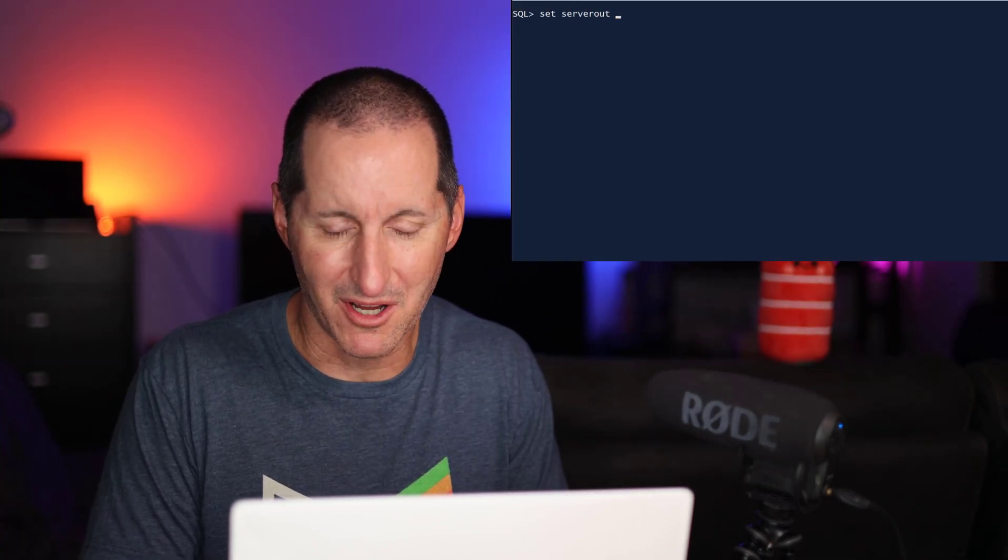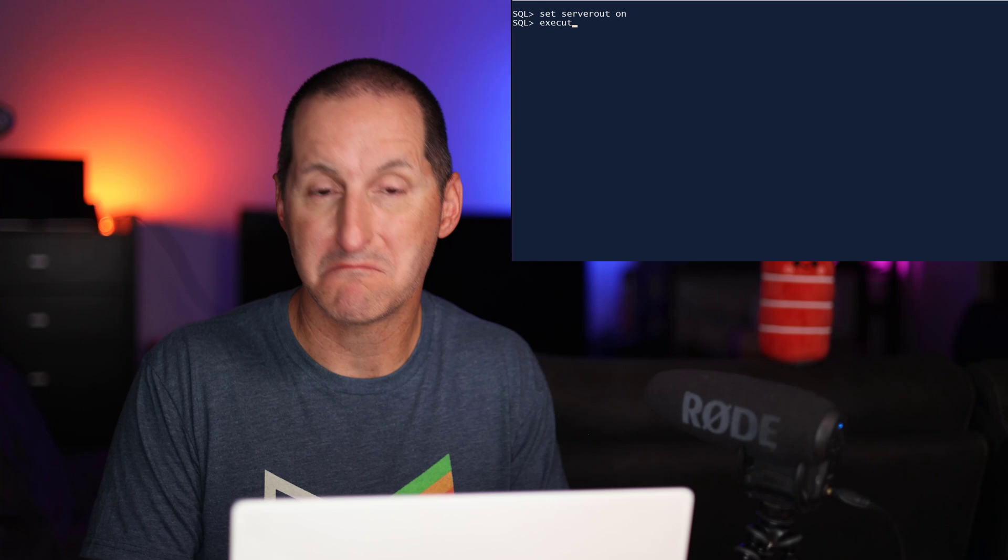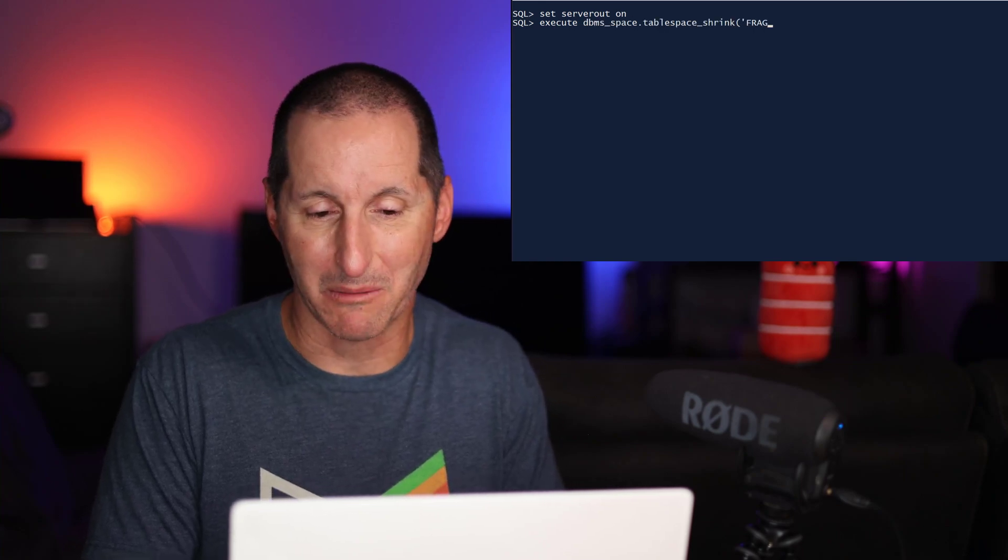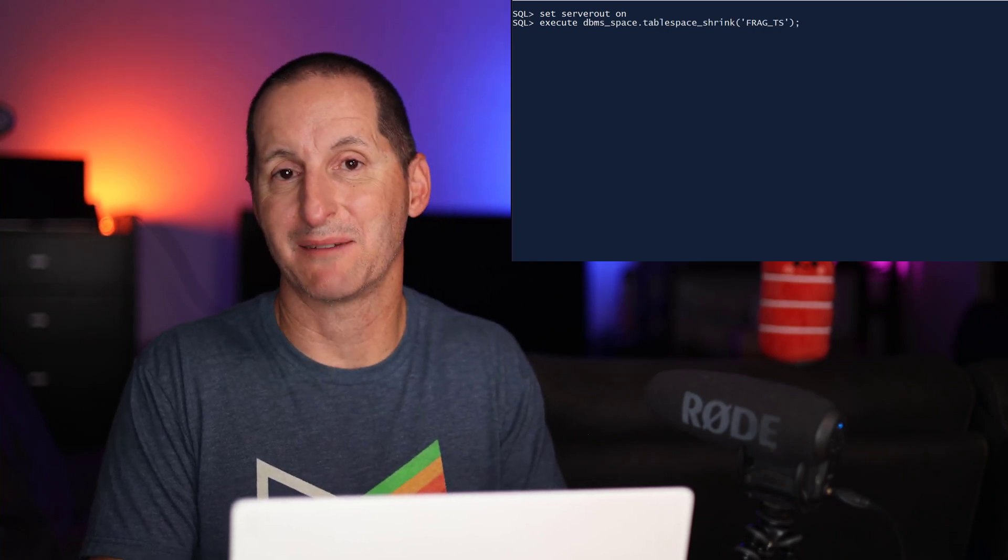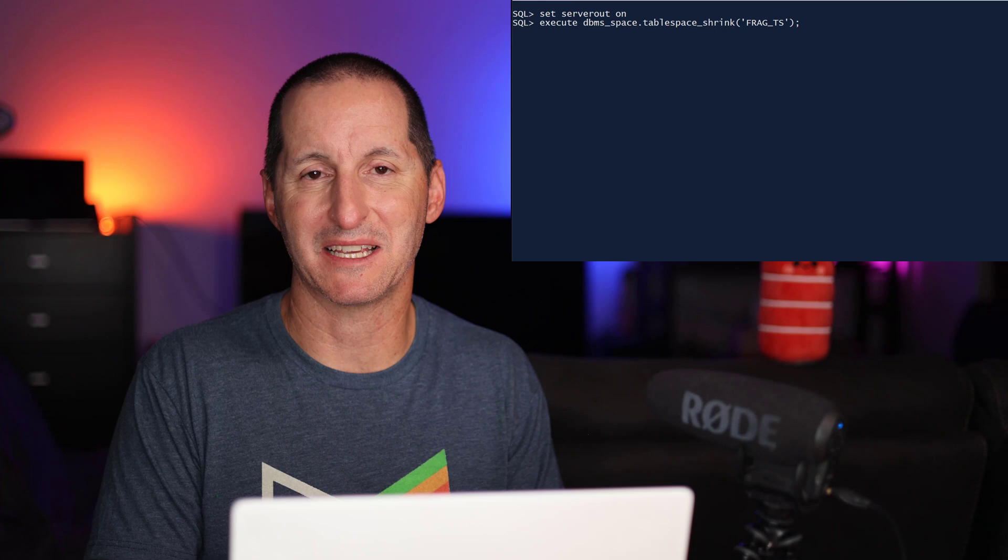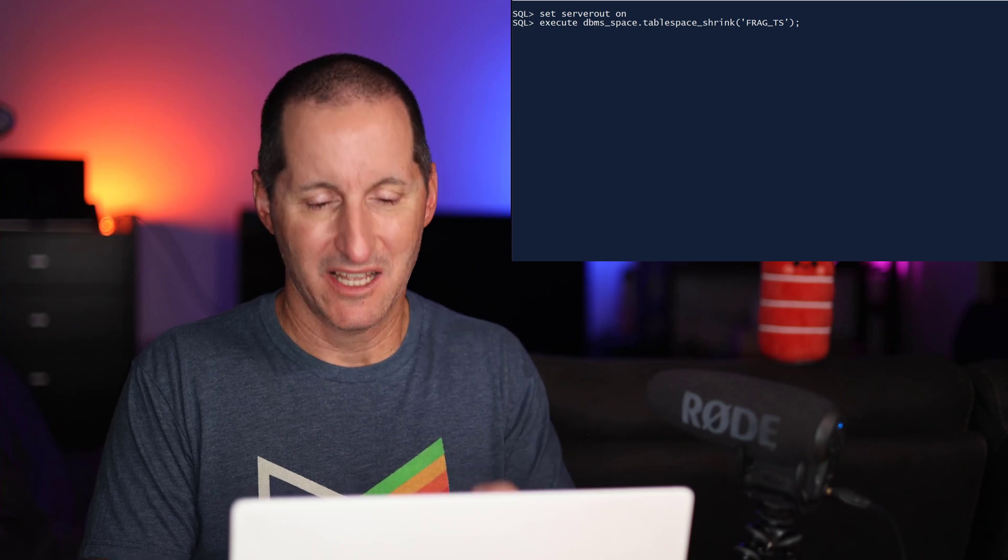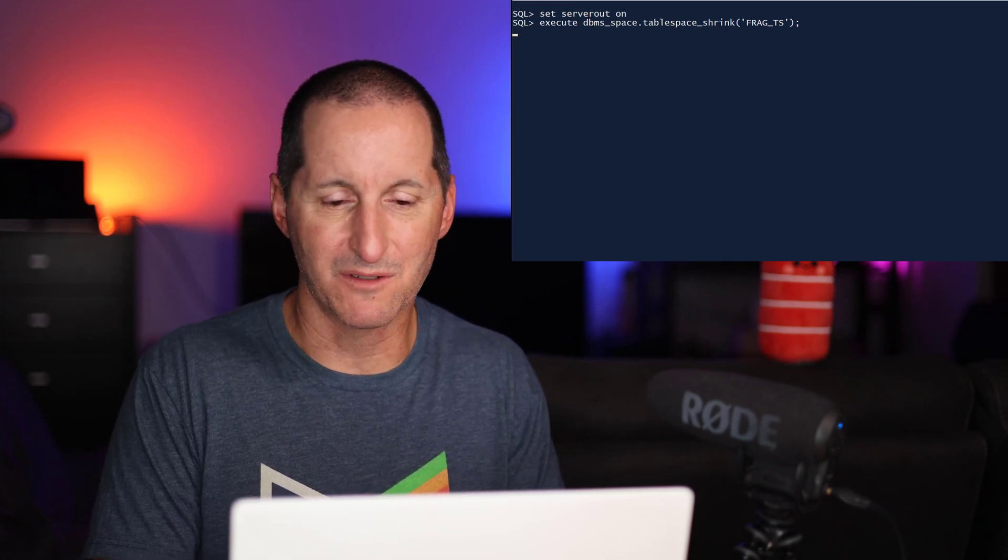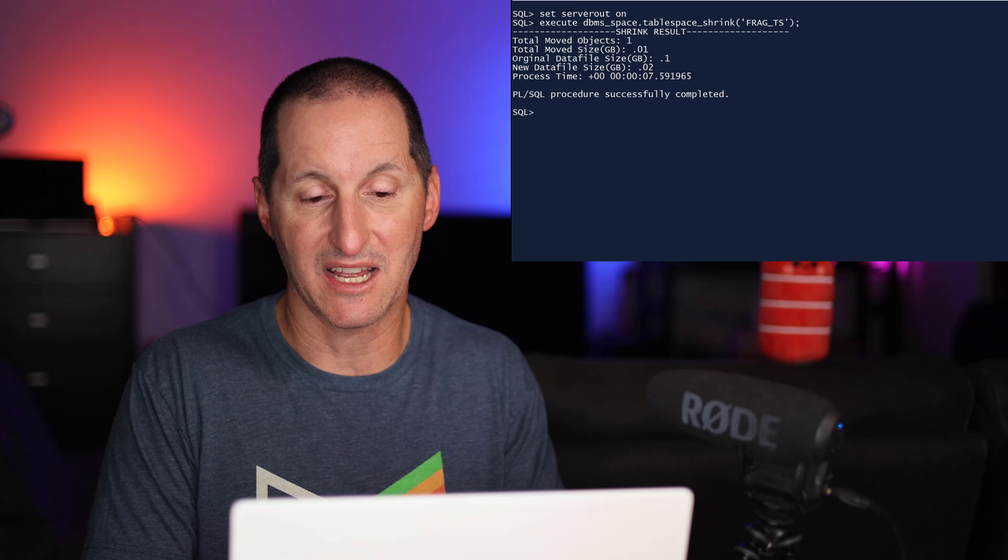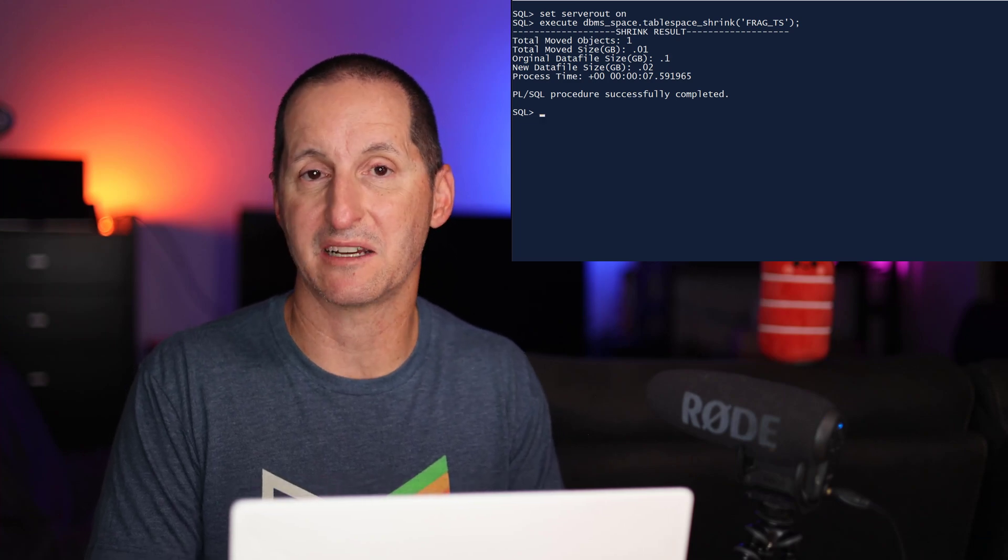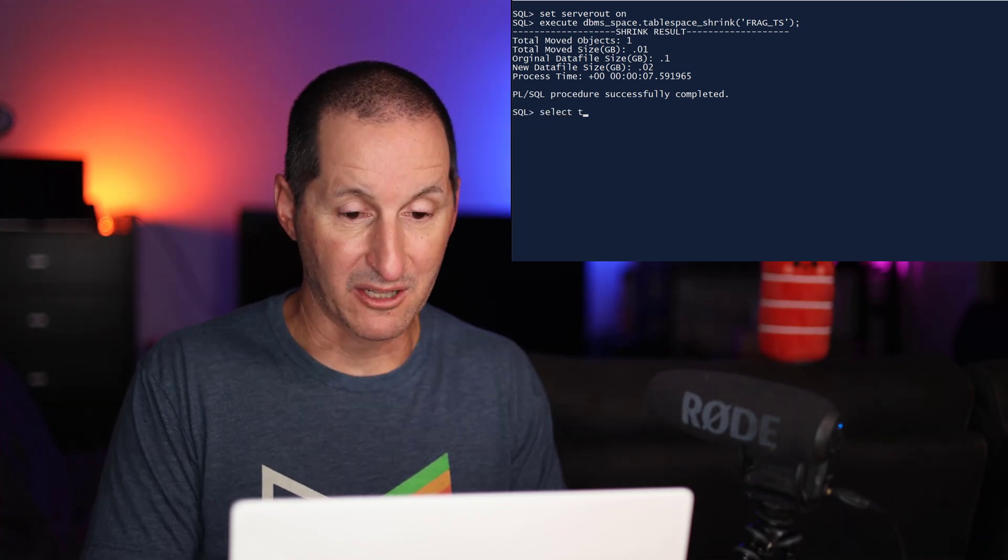I set server output on and it's just a one-liner. I call DBMS_SPACE, tablespace shrink and pass in the tablespace name. It works away for a while and it tells me how many objects I had to move around.